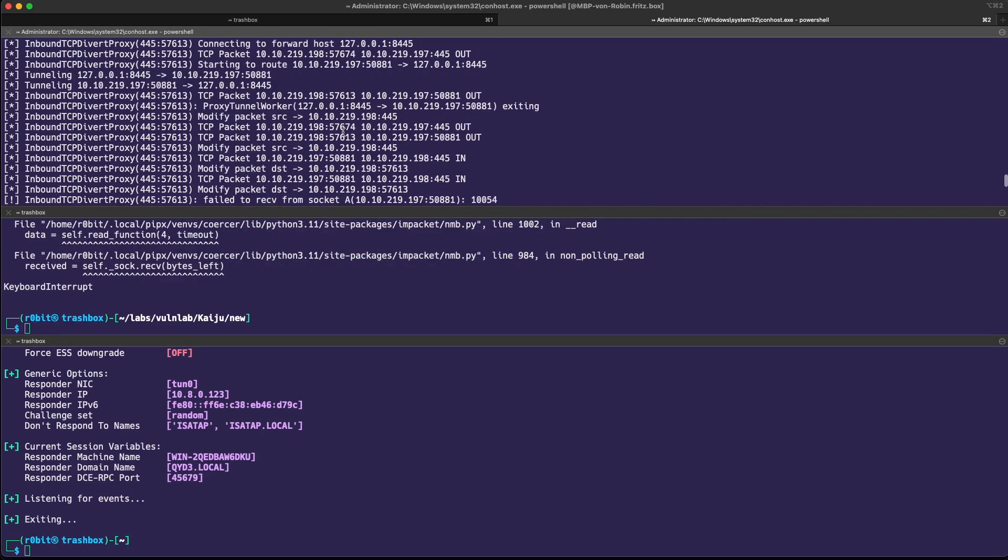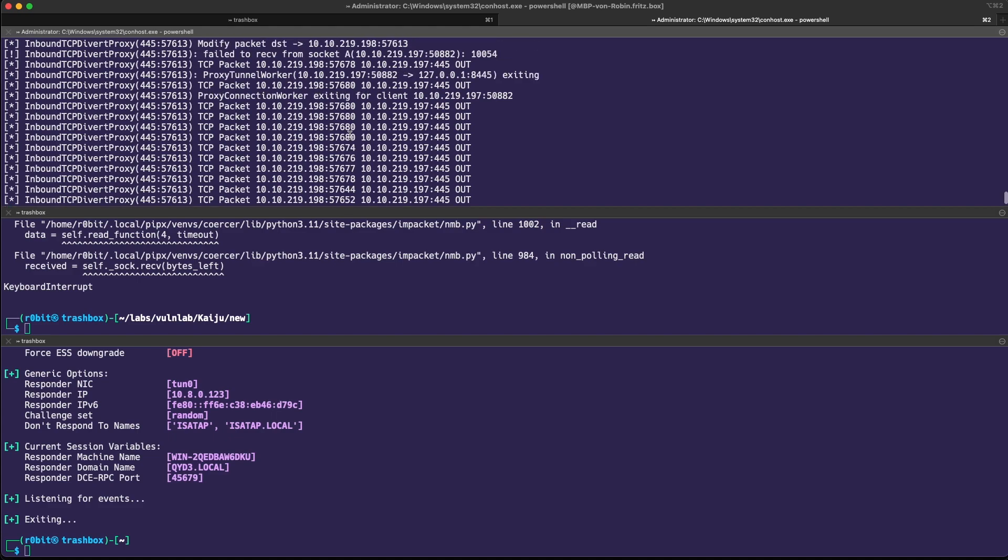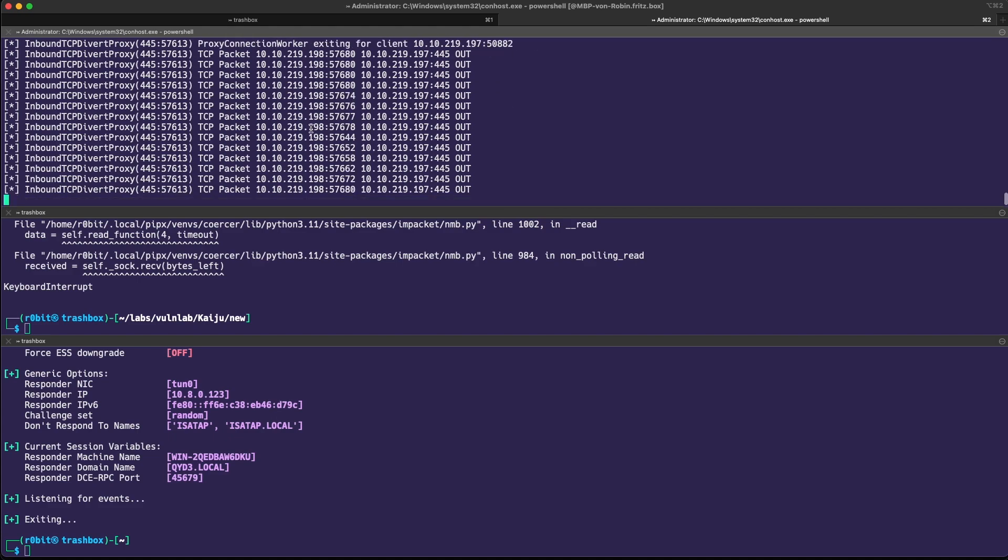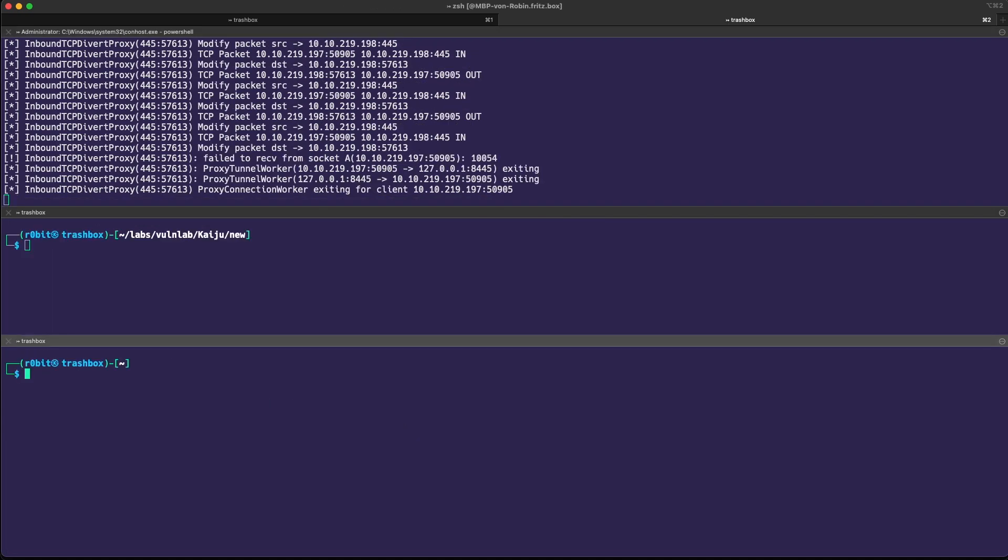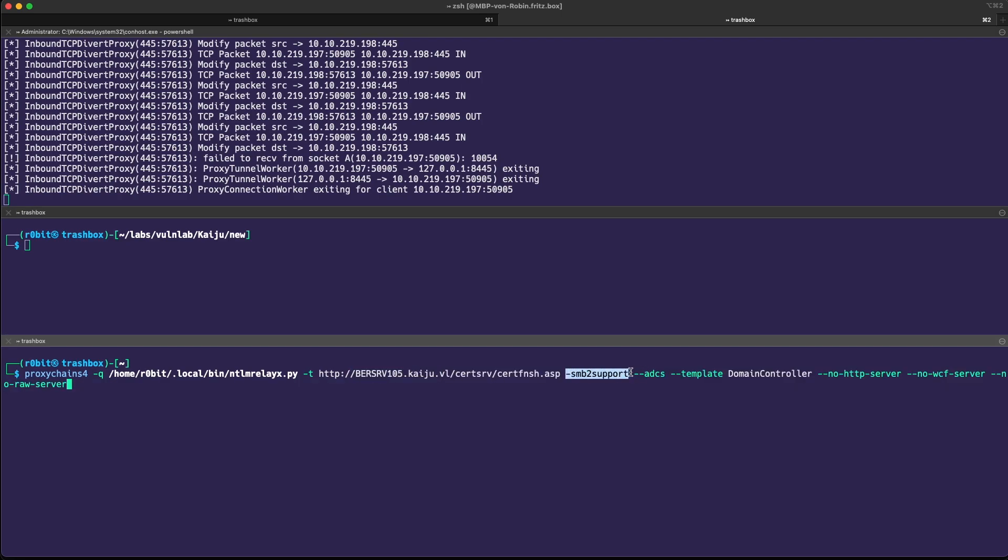I don't know what happened there, why my responder wasn't catching anything. If you know why, please let me know. But if we just run the usual NTLM relay, relay to the sub-CA, just specify the SMB2 support, specify ADCS template. Be careful and make sure that the template you want to enroll is enabled.